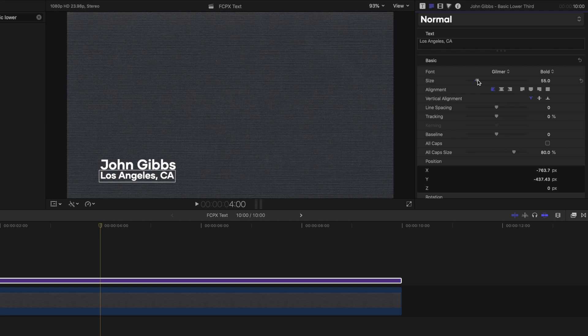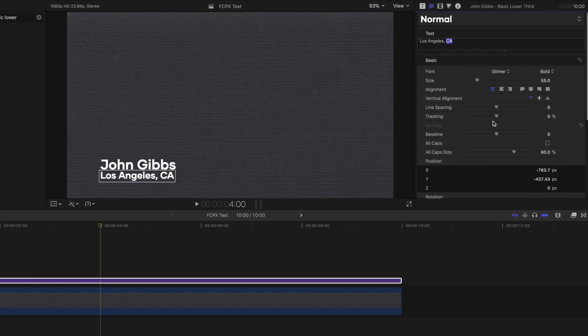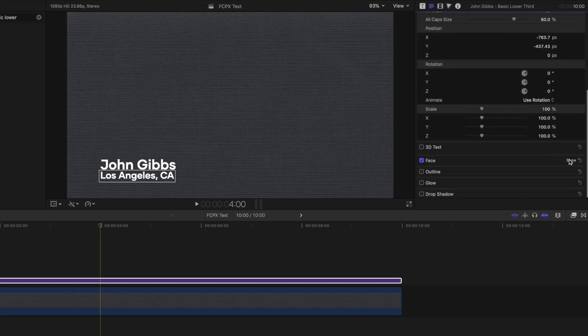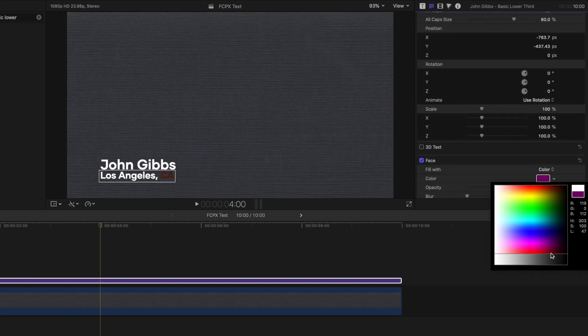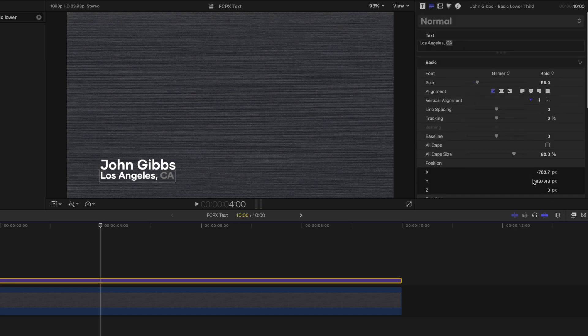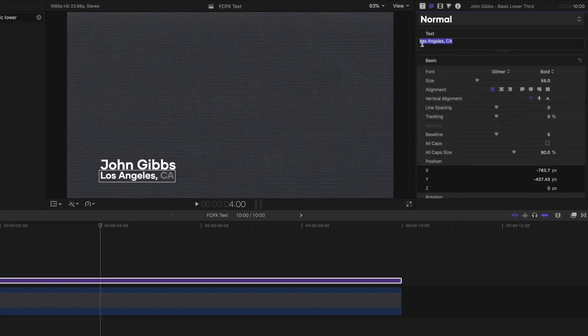Another tip is that you can change the color of any letter or word by highlighting it in the Text Inspector panel and changing the face color. Or you can just change the color of the whole text.